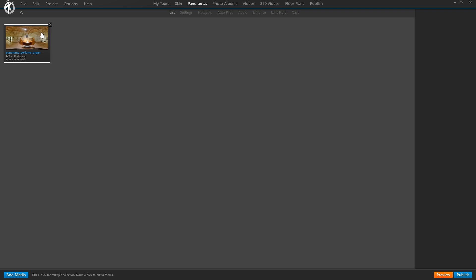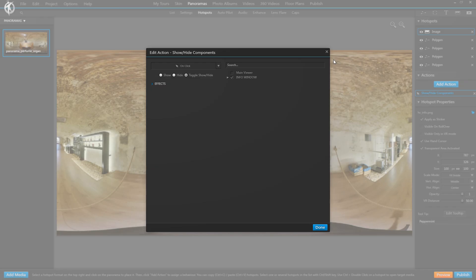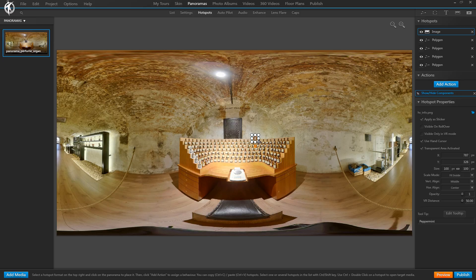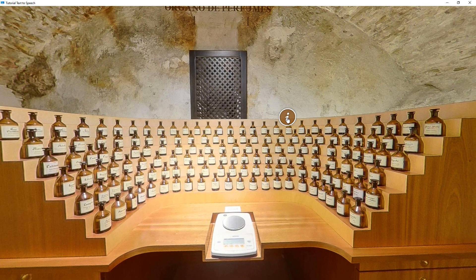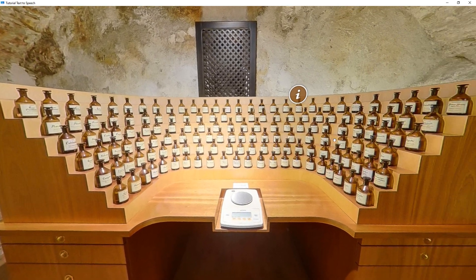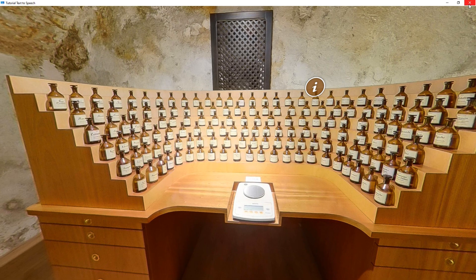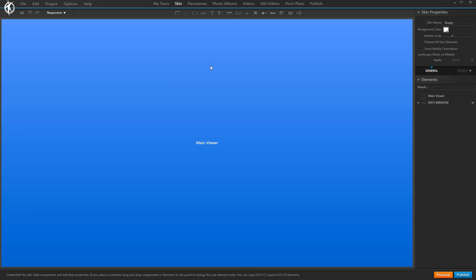Let's hide this window by default and go to the panorama to set the window to appear when clicking on this hotspot — I already did that. So here we have our action to show/hide that info window when we click on that info hotspot. Let's preview. We click on the hotspot, we see the info window, and when I click on the button it reads the whole text out to us. In fact, it does not stop reading when I close the window, which may not be what you want. So let's go back in and see how we can make it stop reading as soon as the user closes the window.